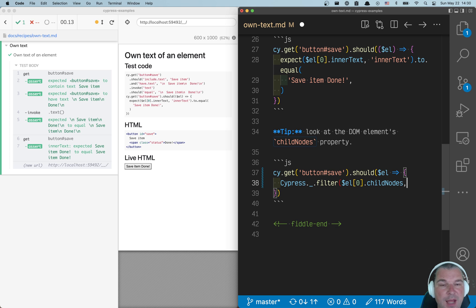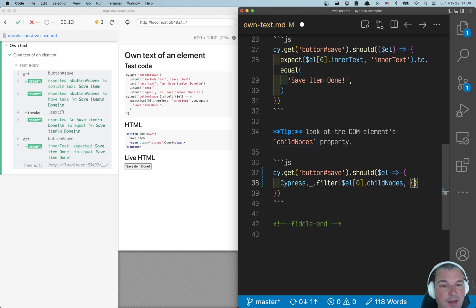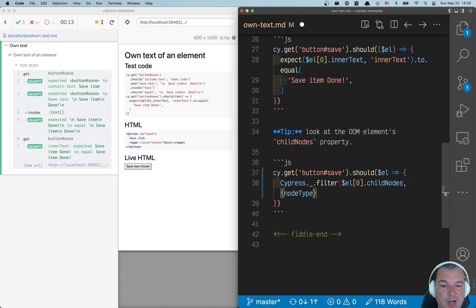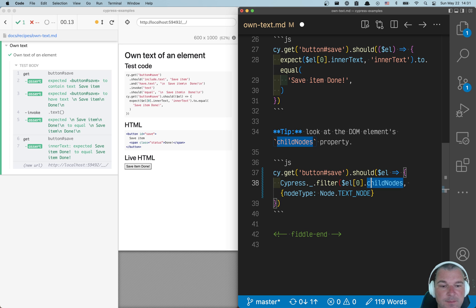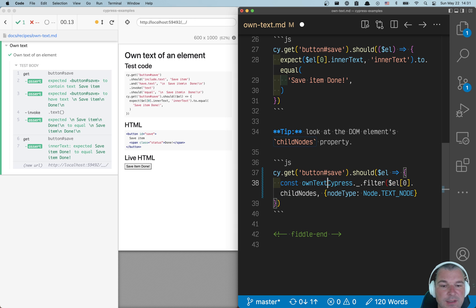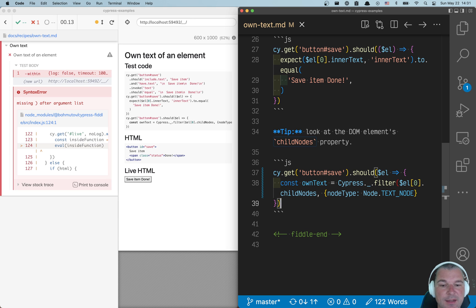Where I can pass this list, and all I'm interested in are elements with node type property of node text node, which is a global. And what do I get back? I get own text. So we're getting a list of nodes.